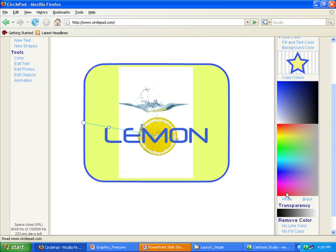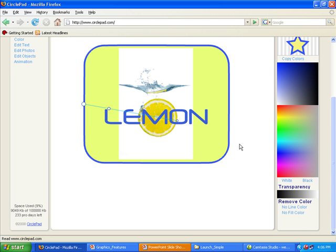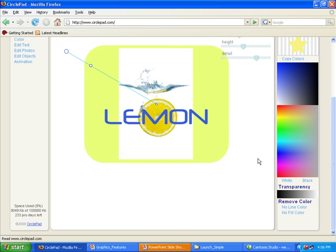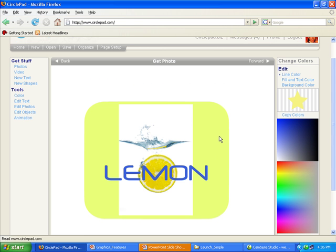So if I wanted to remove the line color, I could select this over here and click no line color. Or I could also click on no fill color if I wanted just a line.